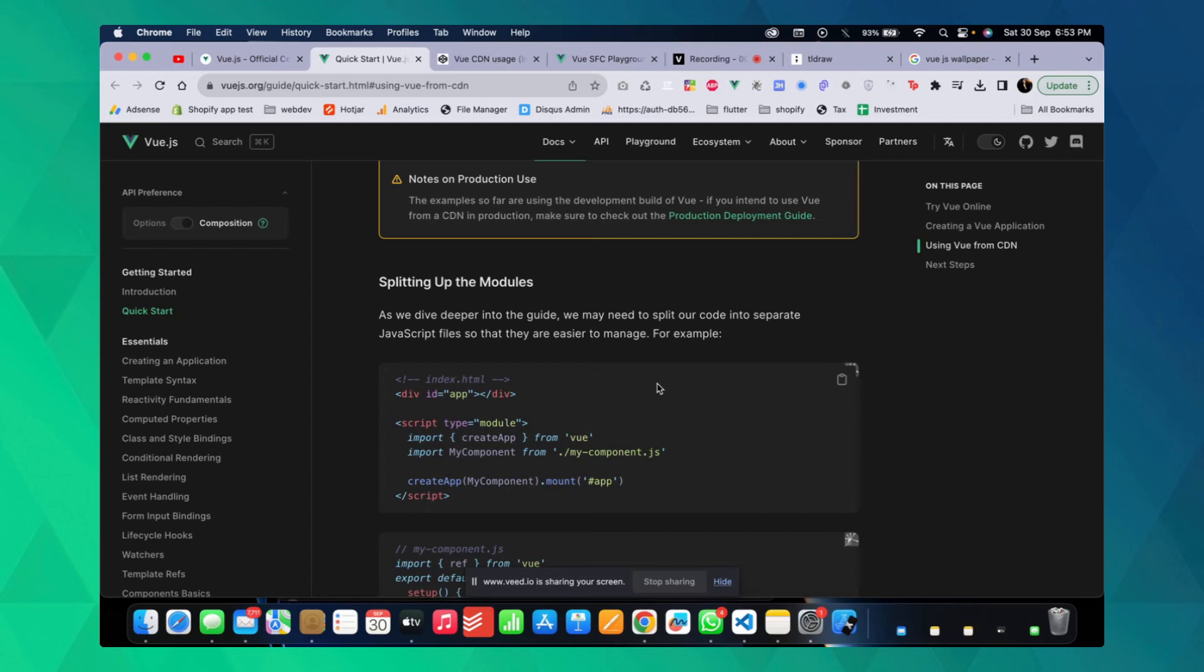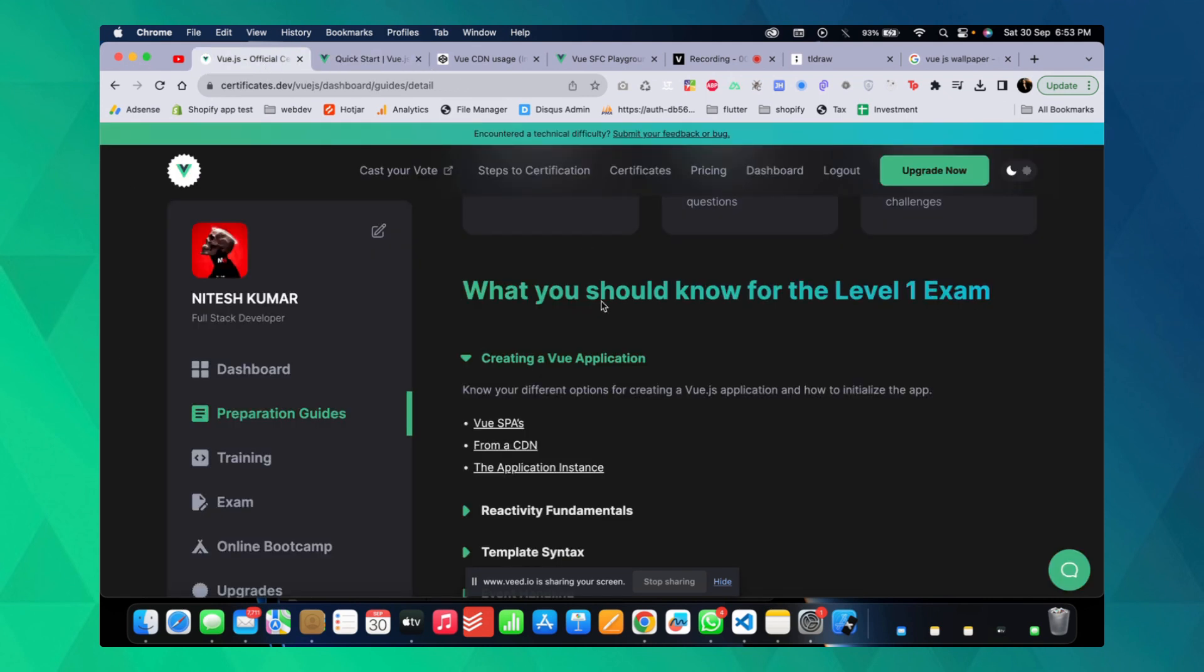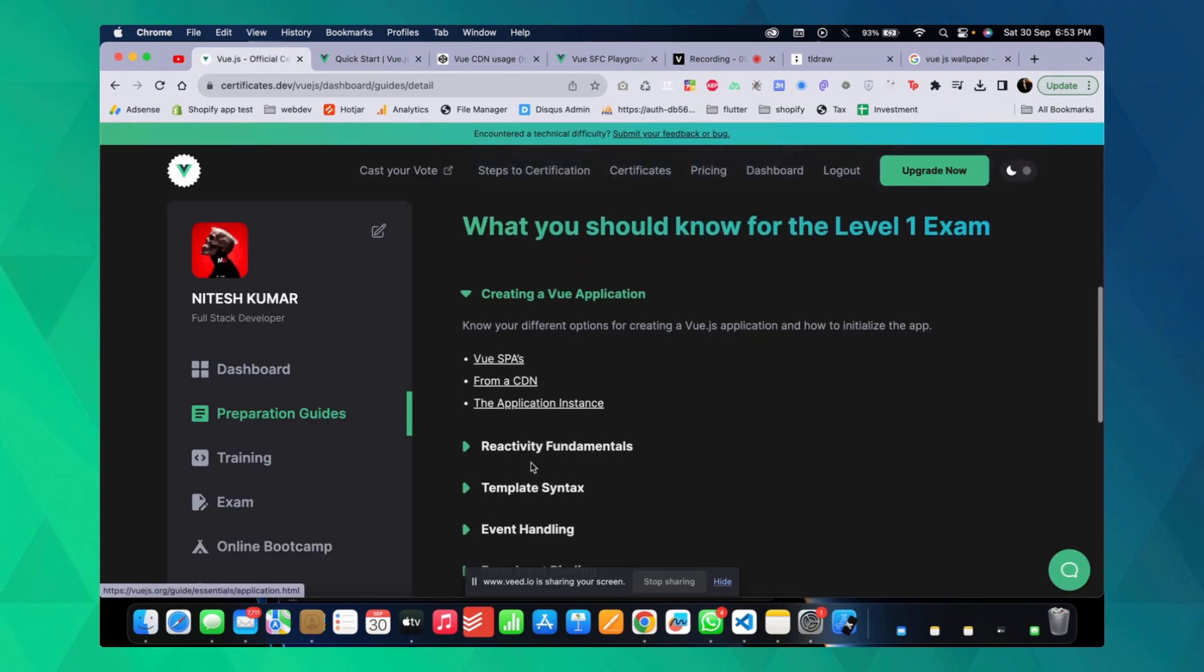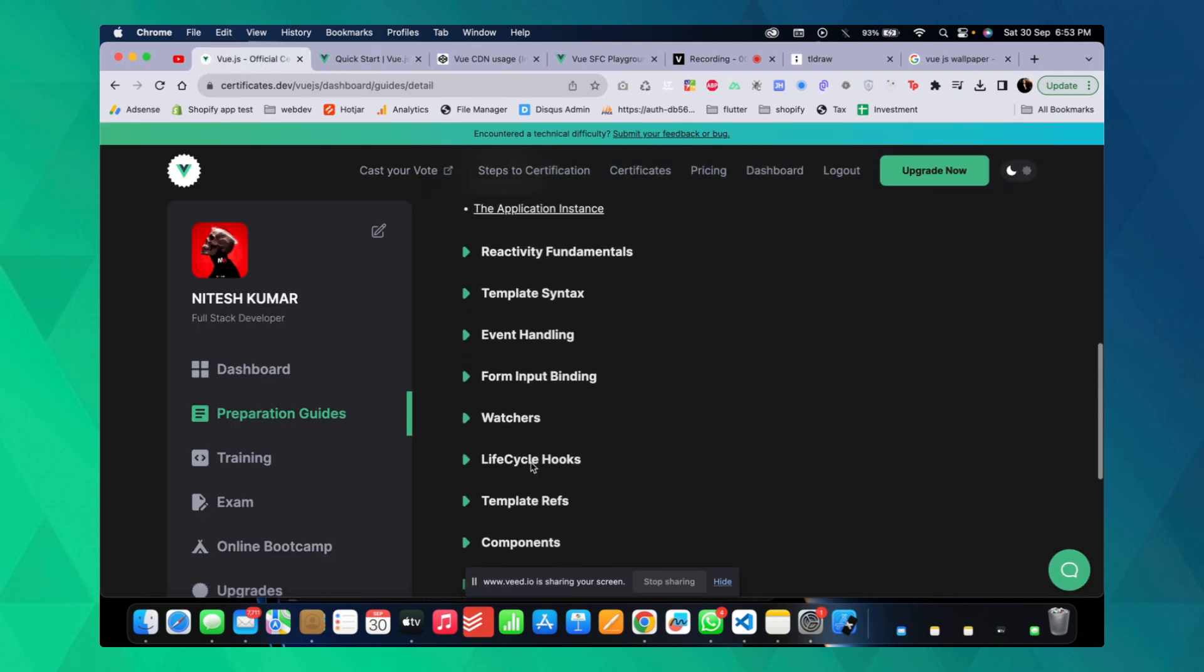Hi gang, in this video we'll talk about Vue.js and summarize what's needed to complete the Vue.js official certification. I'll be completing this today